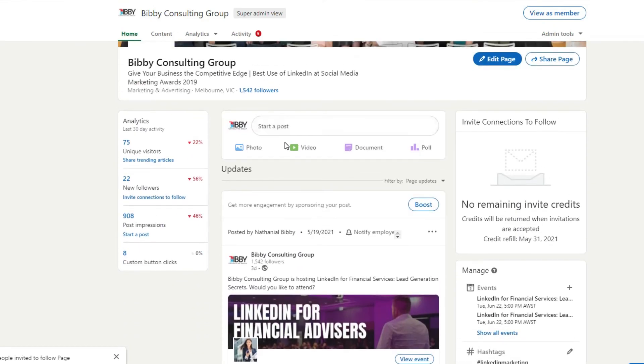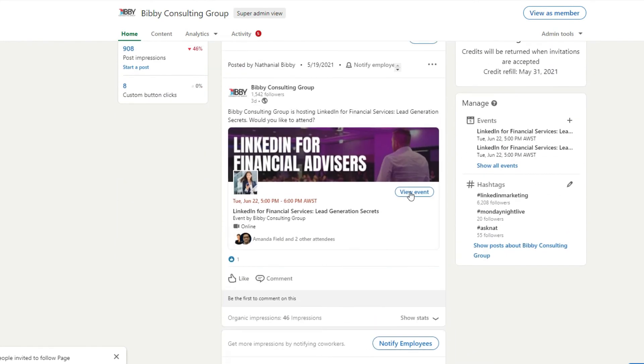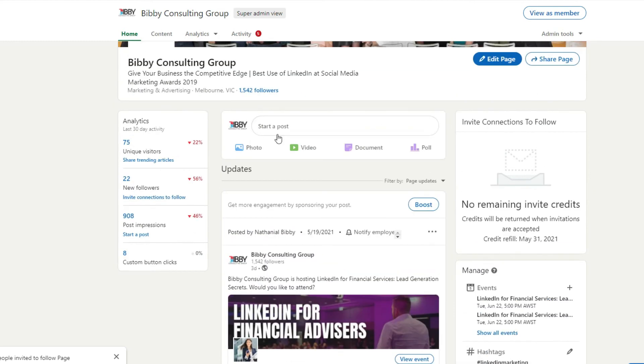Here you can post photos, videos, documents, polls, and you can boost your posts of course because it's a company page as well.